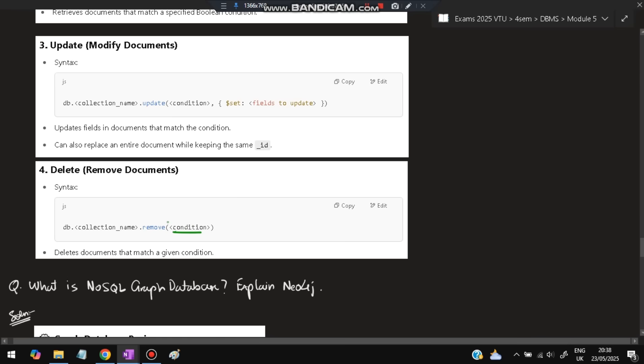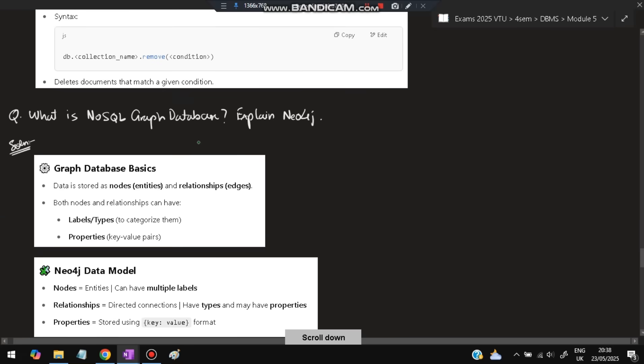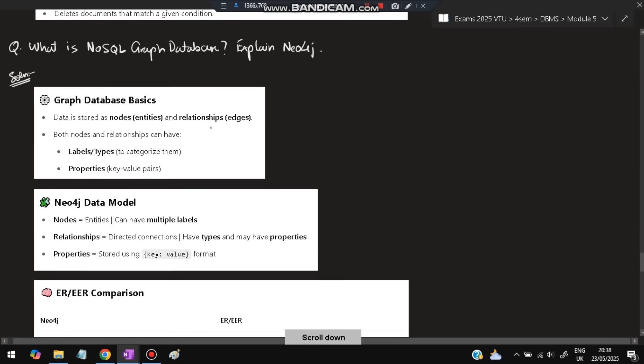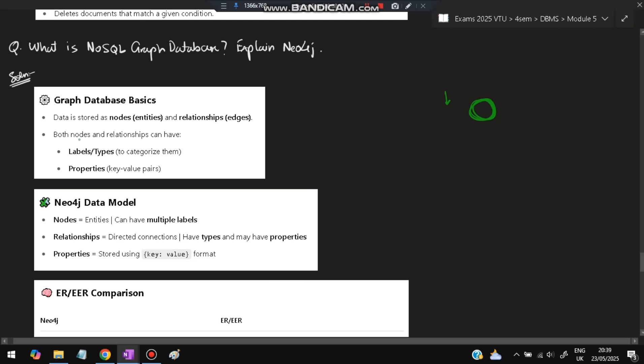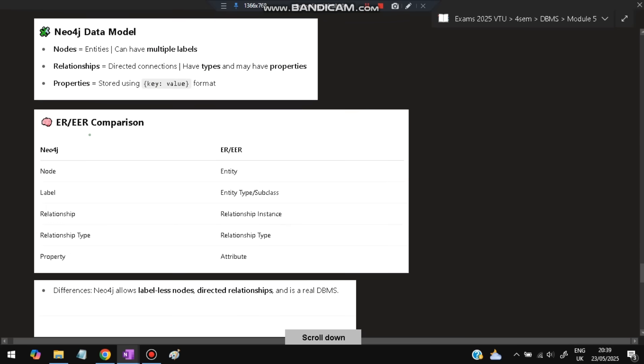What is NoSQL graph database? Explain Neo4j. In graph databases, data is stored as nodes and relationships as edges. Graph means there are nodes connected by edges. This is called a relationship between the nodes in Neo4j. Both nodes and relationships can have labels and properties. Neo4j data model: nodes can be entities which can have multiple labels. Relationships are direct connections that can have types and properties. Properties are stored using key-value format.